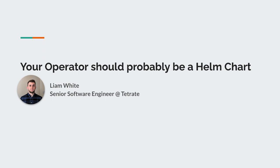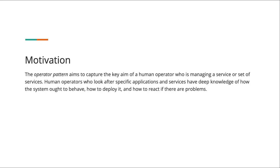So first, let's get everyone on the same page. Let's discuss what the operator pattern is and what problem is it designed to try and solve. If we take a look at the Kubernetes documentation, it says the operator pattern aims to capture the key aim of a human operator who is managing the service. Human operators who look after specific applications and services have deep knowledge of how the system ought to behave, how to deploy it, and how to react if there are problems. The way I would actually summarize this is that the goal of building an operator is to codify knowledge that you have about operating a system or application.